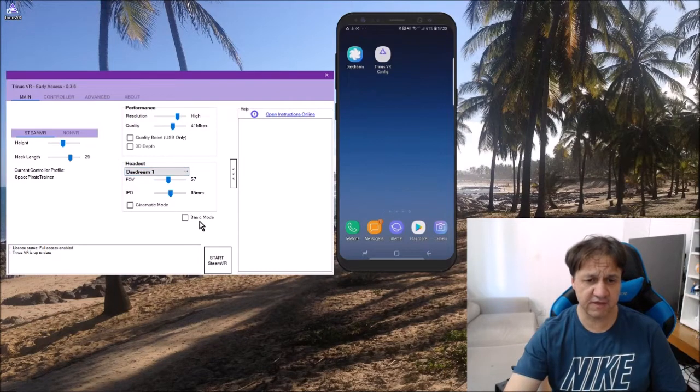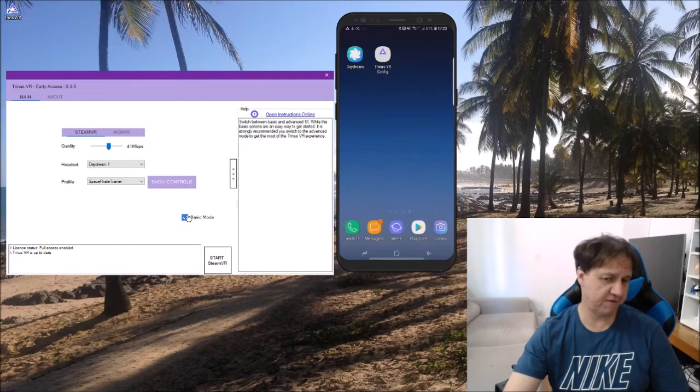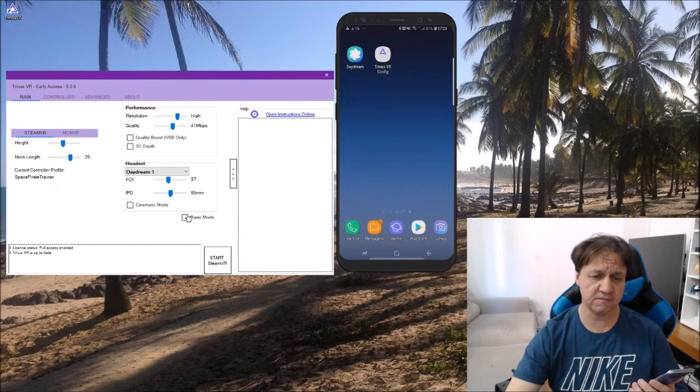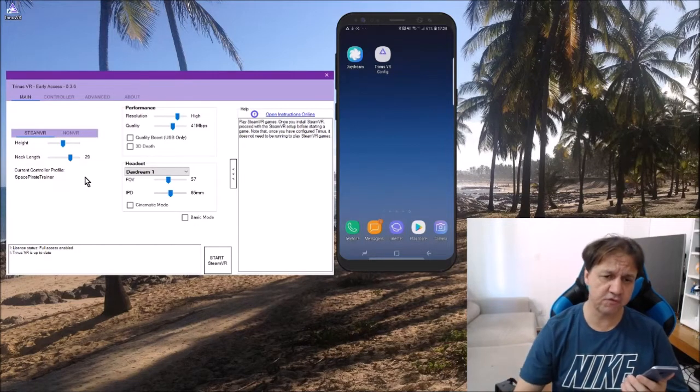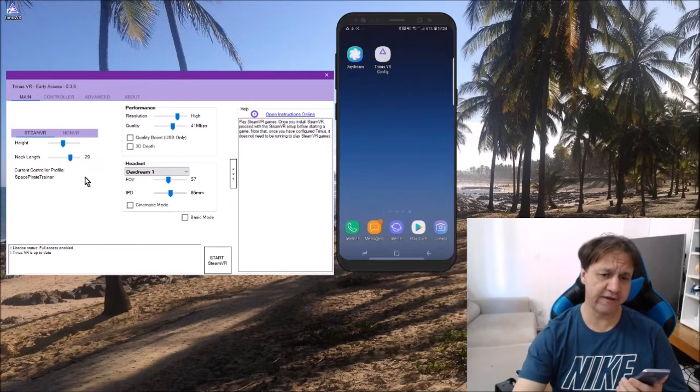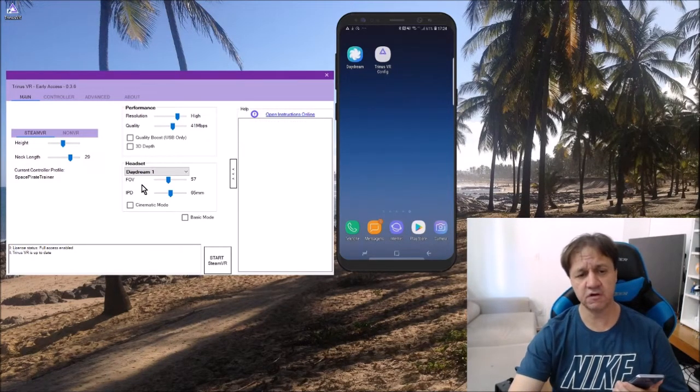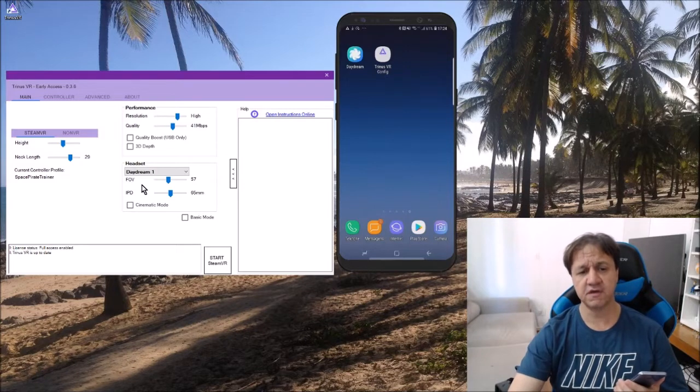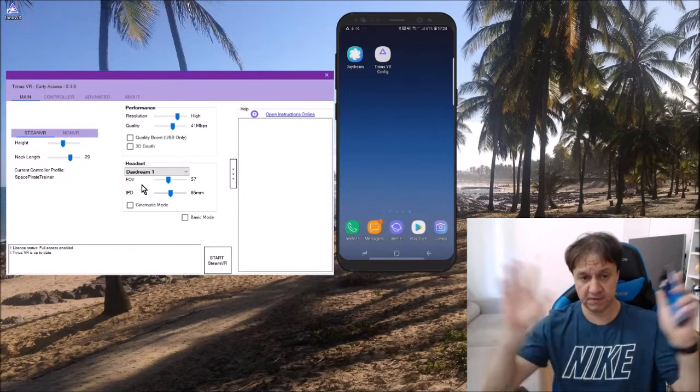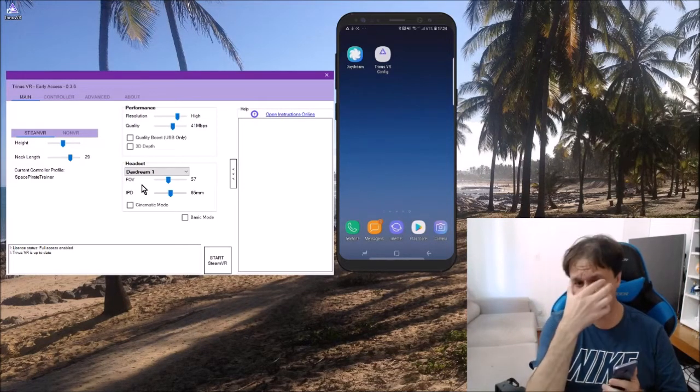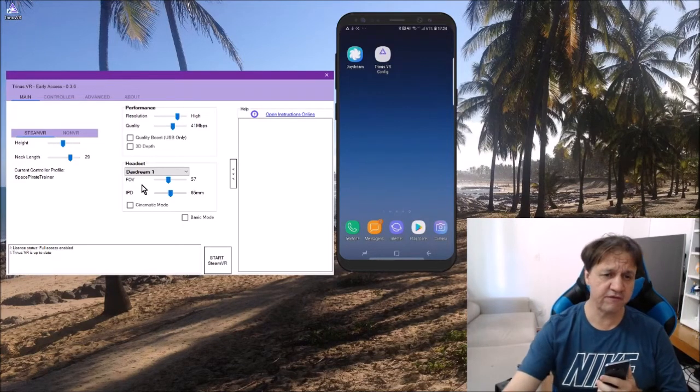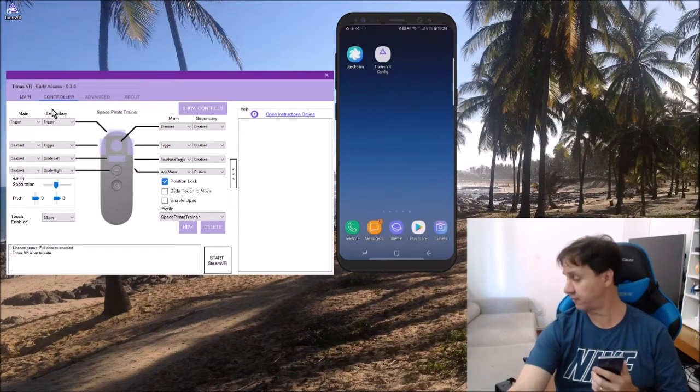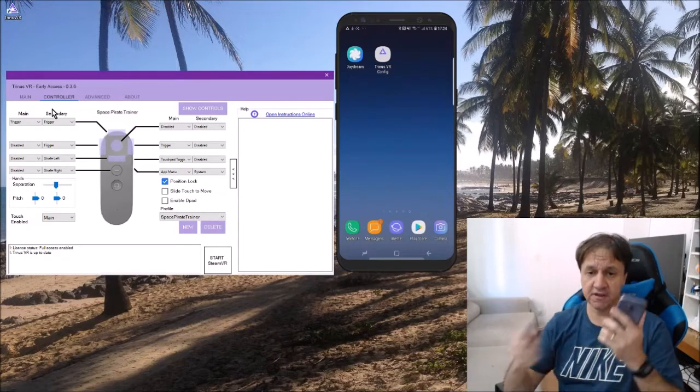There's some configuration that you can do. We can configure your field of view, your IPD (the distance of the eyes), and you have all the configuration of the controller.